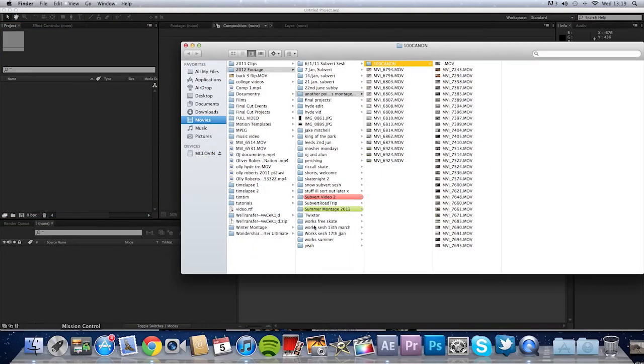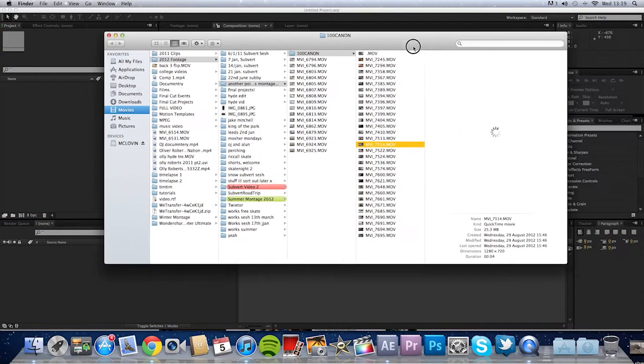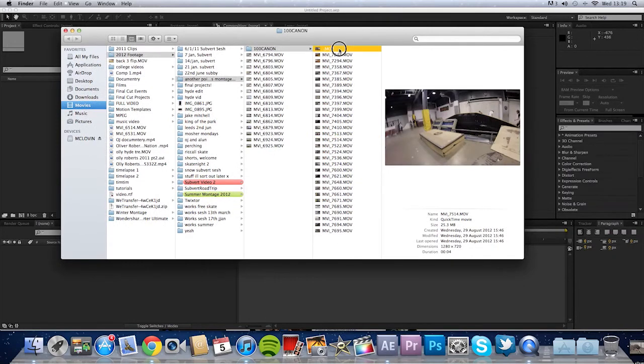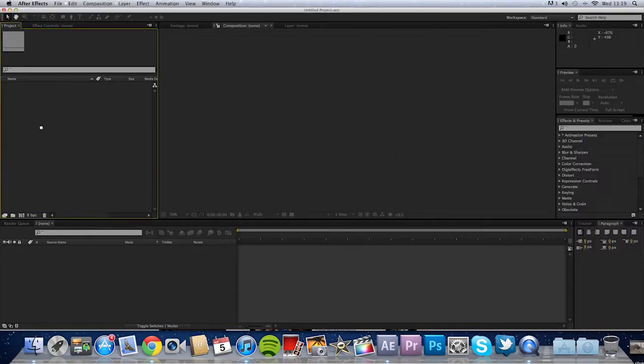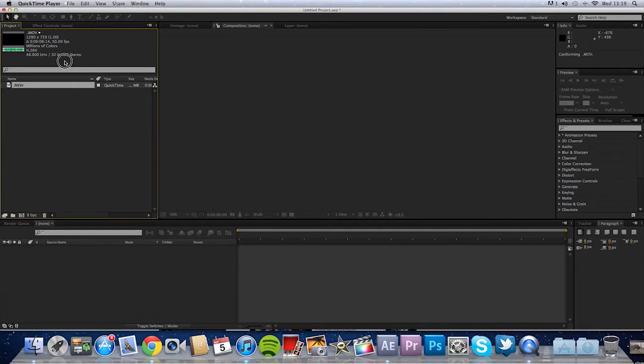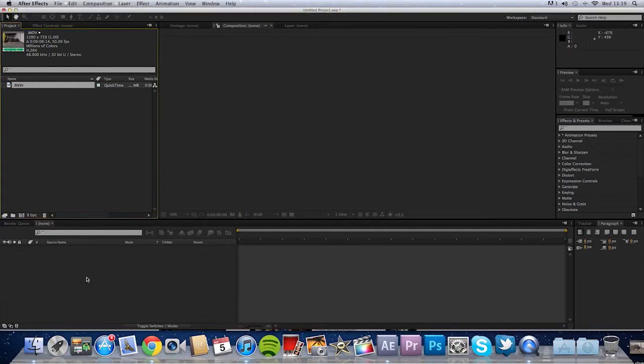Pretty simple really. You want to grab some footage and just drag it and drop it in After Effects. And that's the first part done and just drag this into your timeline.